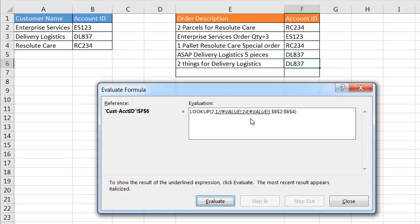It's not going to see Enterprise Services there, it's going to see Delivery Logistics, so it sees it there. And that value error, it doesn't see Resolute Care in there, so in this particular array it doesn't see it there but it sees it in there.